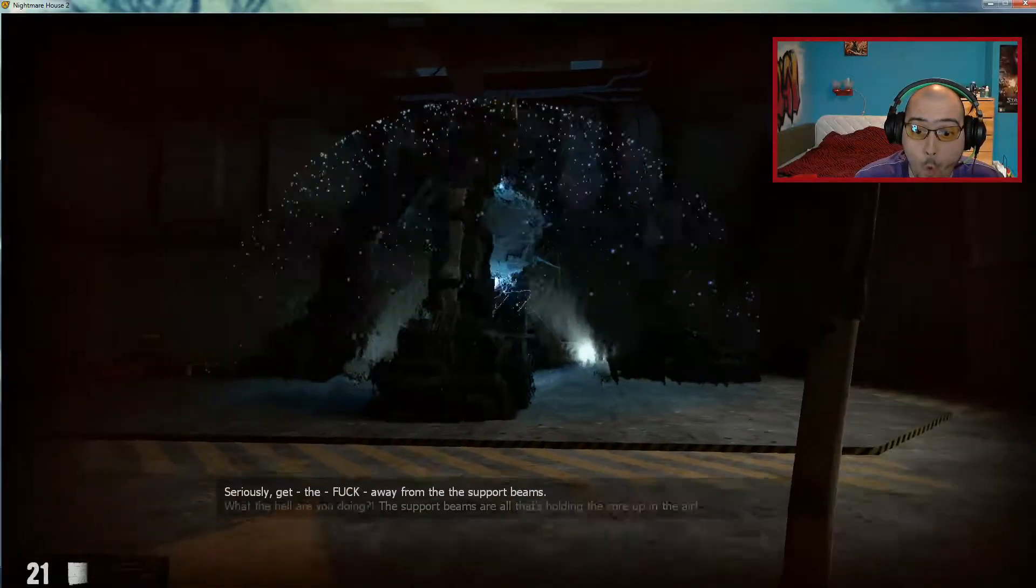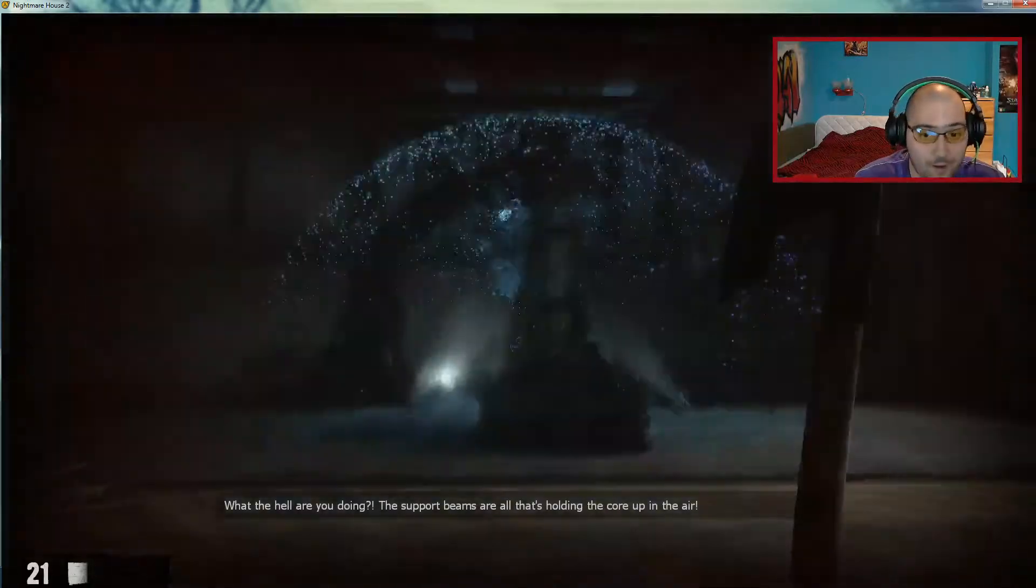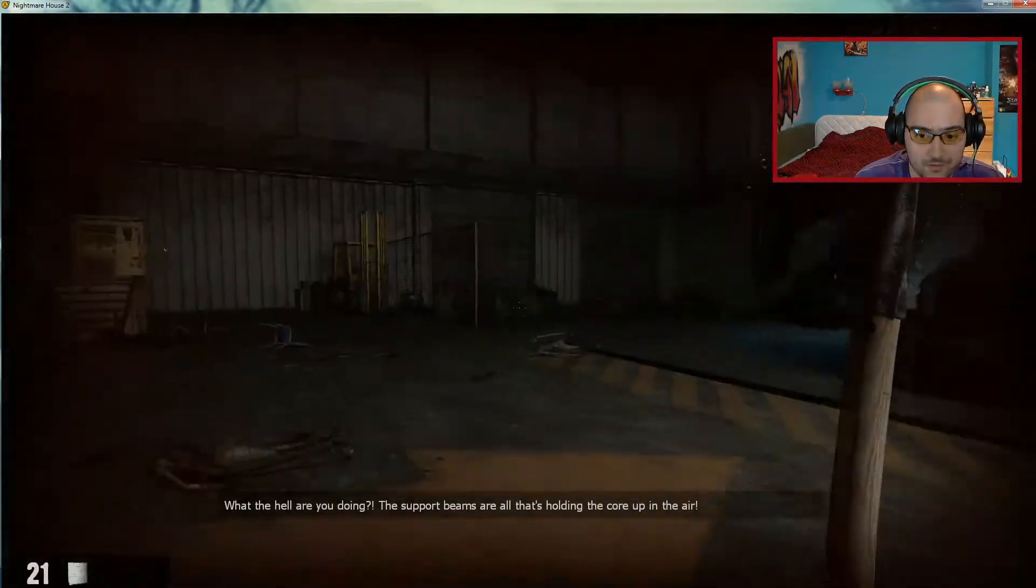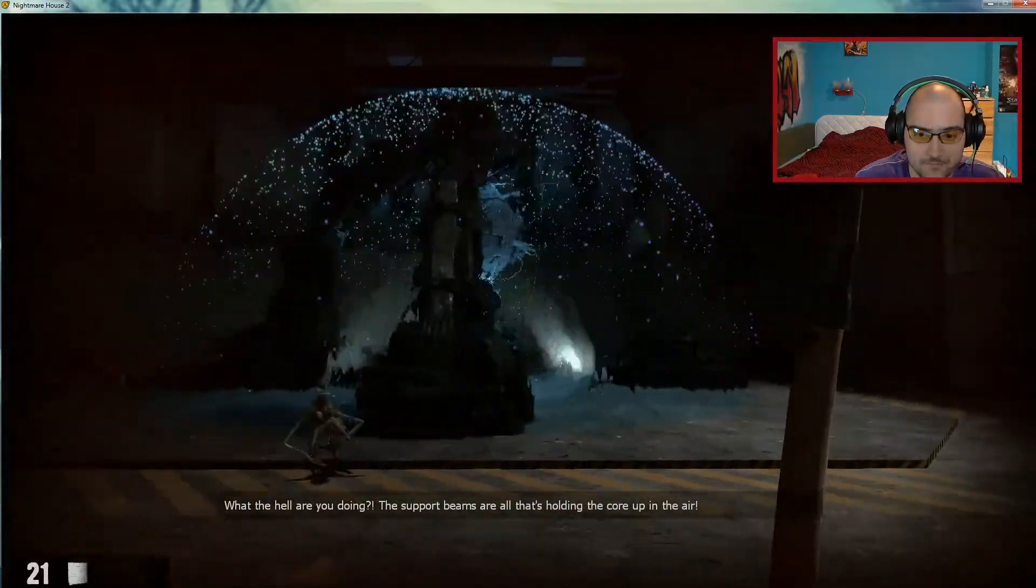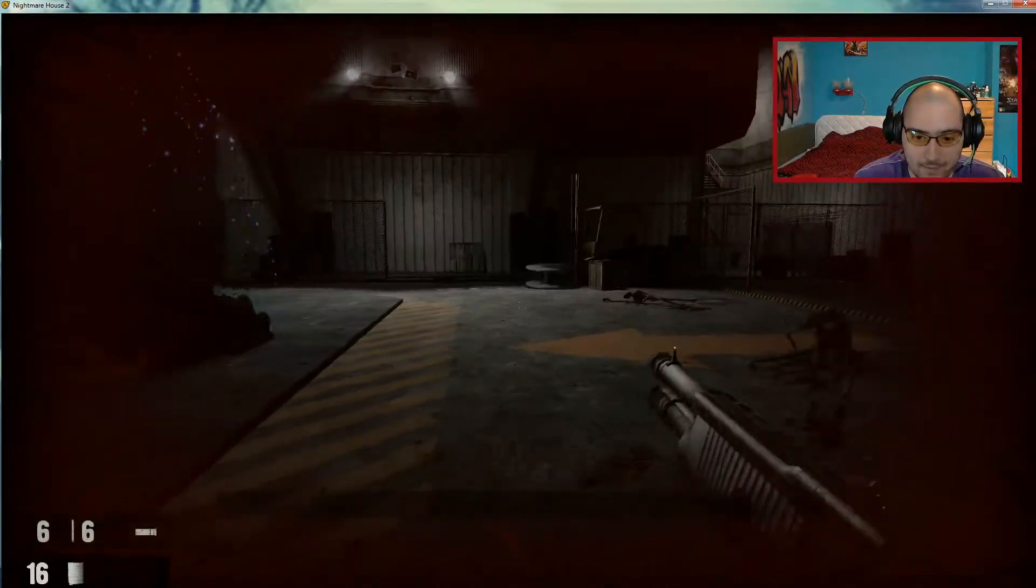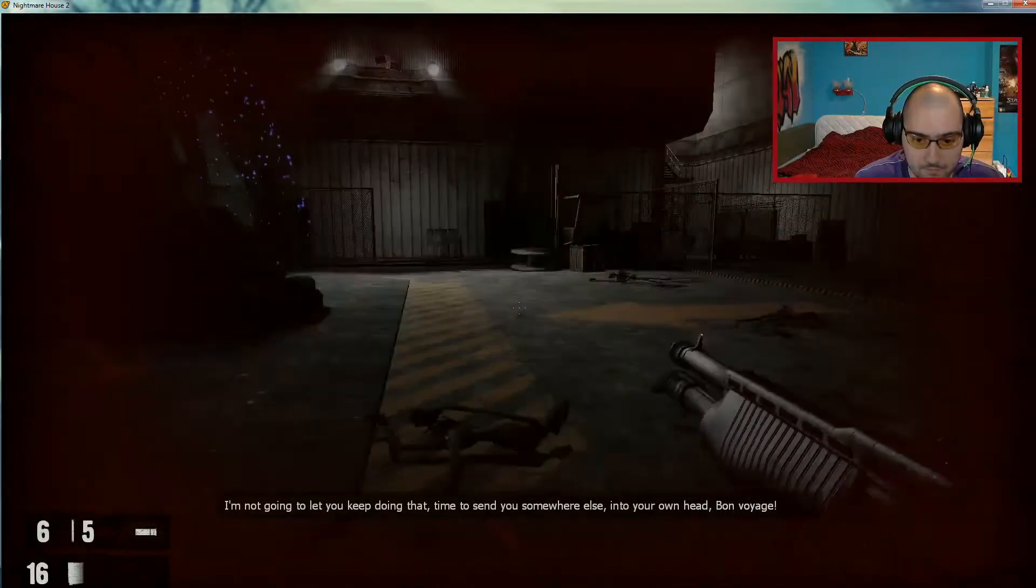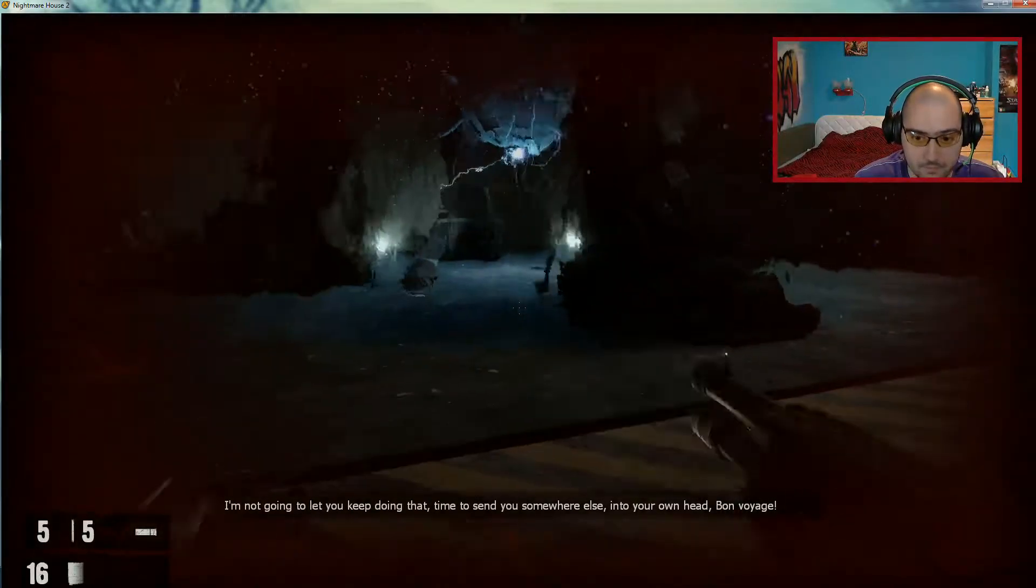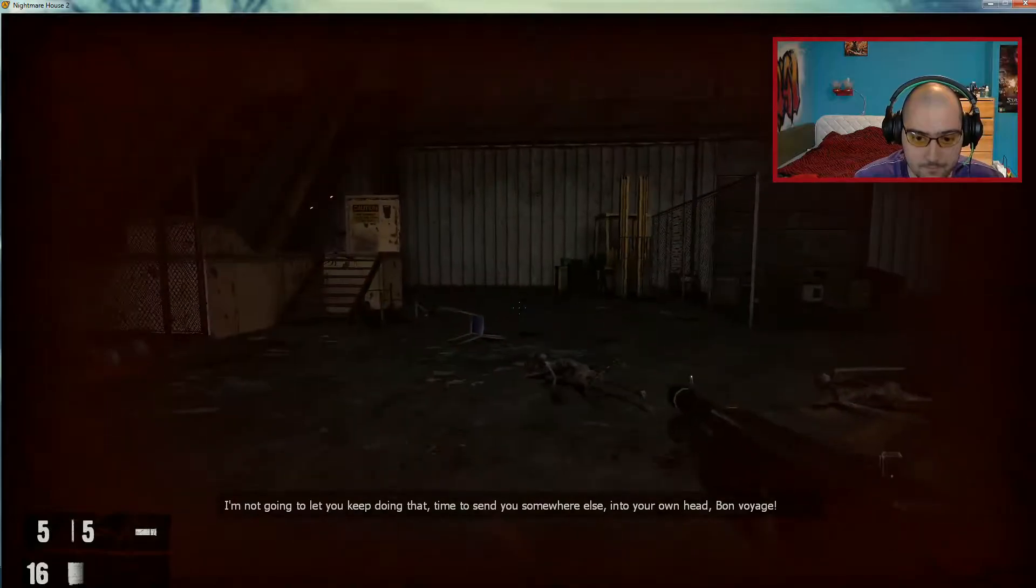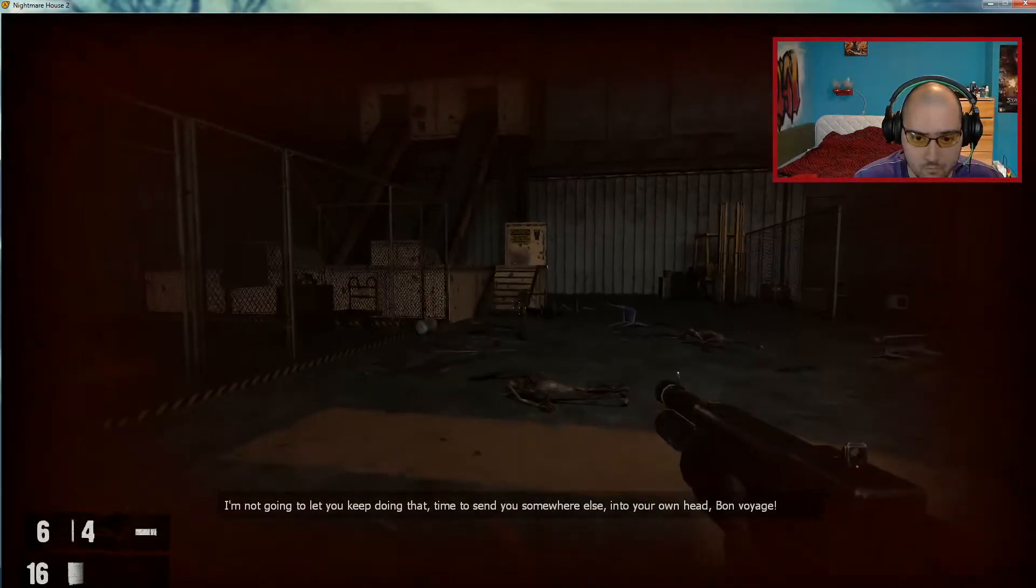What the hell are you doing? Time to send you somewhere else. Into your own head. Found by Osh.